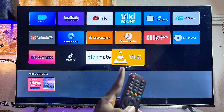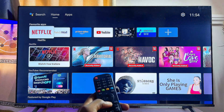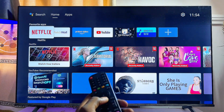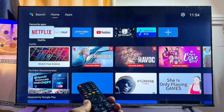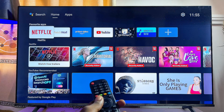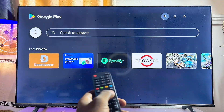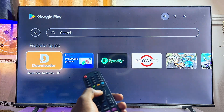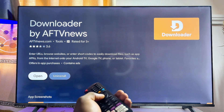Back on the home screen in the Apps section, you can now see the VLC Media Player we just downloaded and installed. Now, there are instances where you may not find an app on the Google Play Store, which brings us to the second method. For this, go to the Google Play Store and search for the 'Downloader' app, then download and install it.